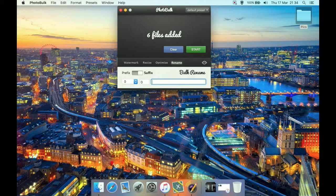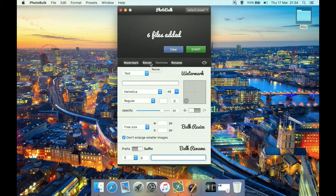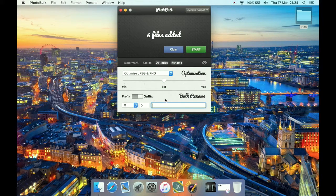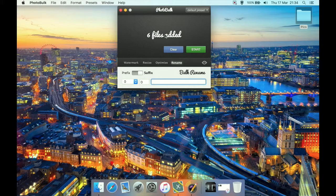Once you've set your watermark if you're using one, your resize options, optimization settings, and rename scheme, you can hit Start to batch convert, optimize, rename, etc. all at once.